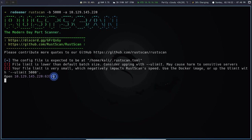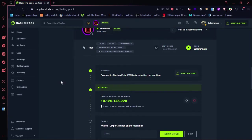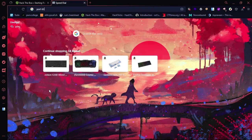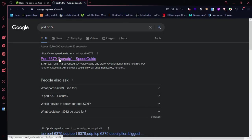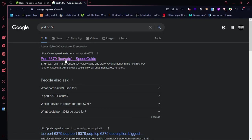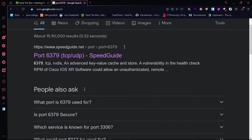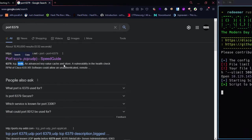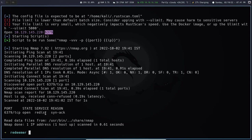Port 6379 is open. We will search for this port and scan the script. We will see the version of the port.